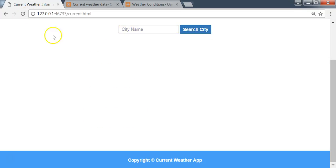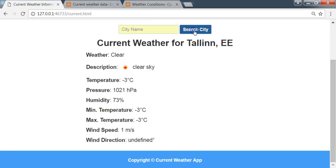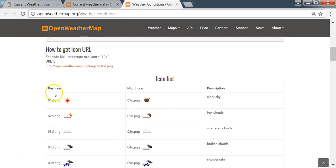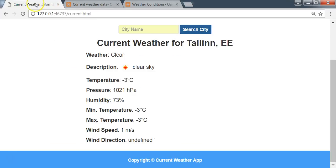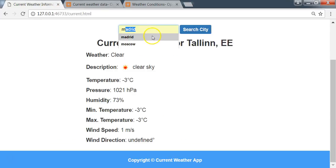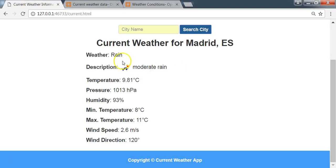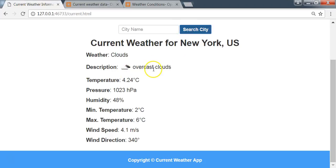We refresh and test. The weather is clear sky so we see the daytime clear sky icon. For Madrid we get moderate rain and the appropriate rain icon is displayed. For New York we also see the correct icon displayed. We've successfully added the icons and units to all the weather values.